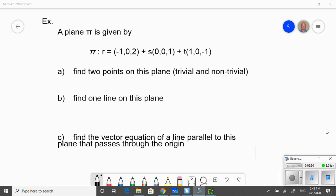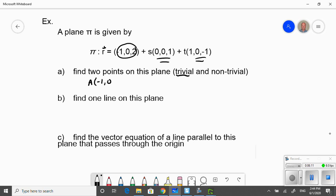We've got our plane defined by the symbol pi and a vector equation, with our point, direction vector, and another direction vector. We want to find two points on this plane. A trivial point is the obvious point — in this case, it's the point negative 1, 0, 2, defined in the vector equation. A trivial point is when you set the parameters equal to 0 and just state that point.